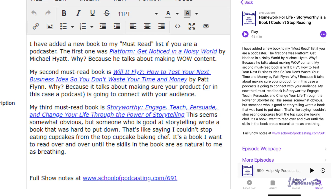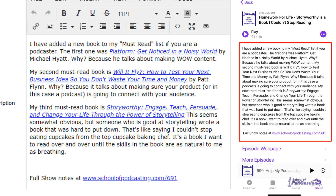Here I am in Libsyn, and this is my description. You can see I have three links here. But when you look at it in Apple Podcasts, it's one big giant paragraph with no links at all — it's got one link at the bottom, but that's only because it's a website address. What the heck is going on?